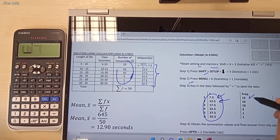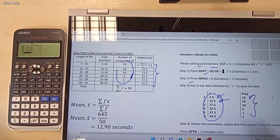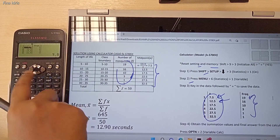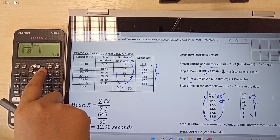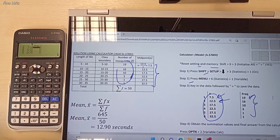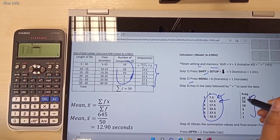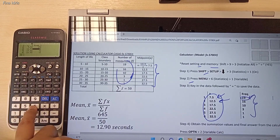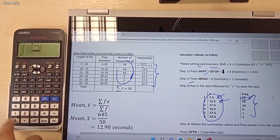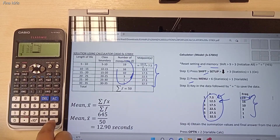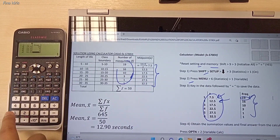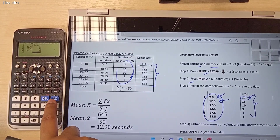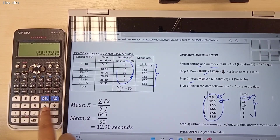The next step, I want to key in the frequency values. Press the arrow to the right button to move to the frequency column. The first frequency value is 19 — press 19 Equal. Then 16 Equal, 10 Equal, 3 Equal, 1 Equal, and the last one is also 1 Equal. Now you can press AC to clear the screen of the calculator.